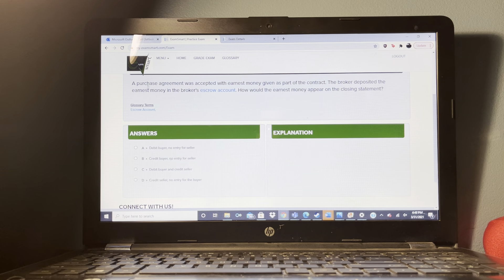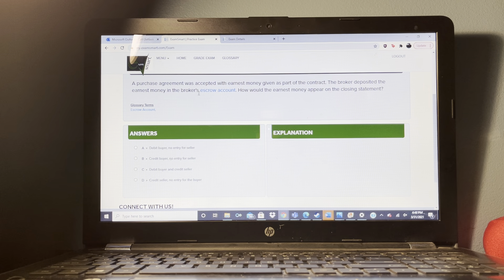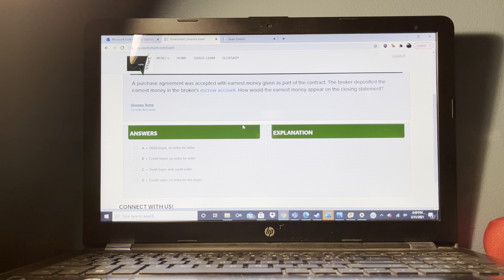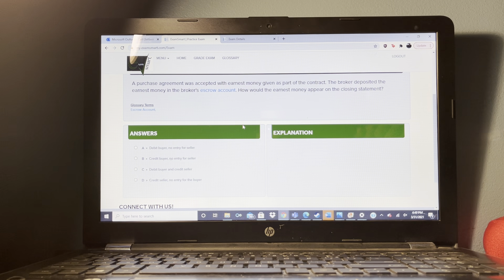All closing documents should be prepared in accordance with the terms of the sales contract.